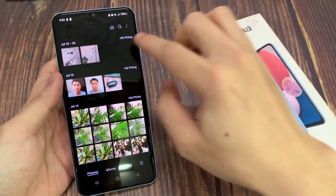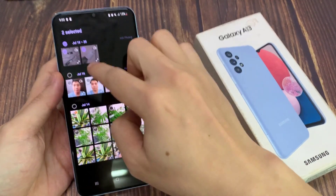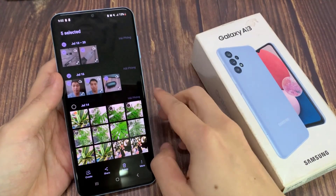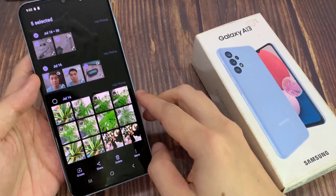Next, you can select one or multiple pictures to share. Then tap on the share button at the bottom.